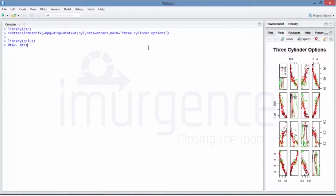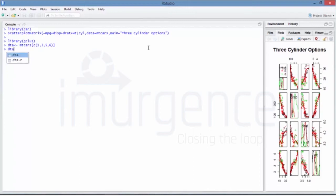So first create data. I'm just keeping data in small small parcels, so I'm creating different different data frames. I'm saying mtcars is the actual base data from which I want to extract say column number one, comma three, comma five, comma six. So I kept that in DTA.